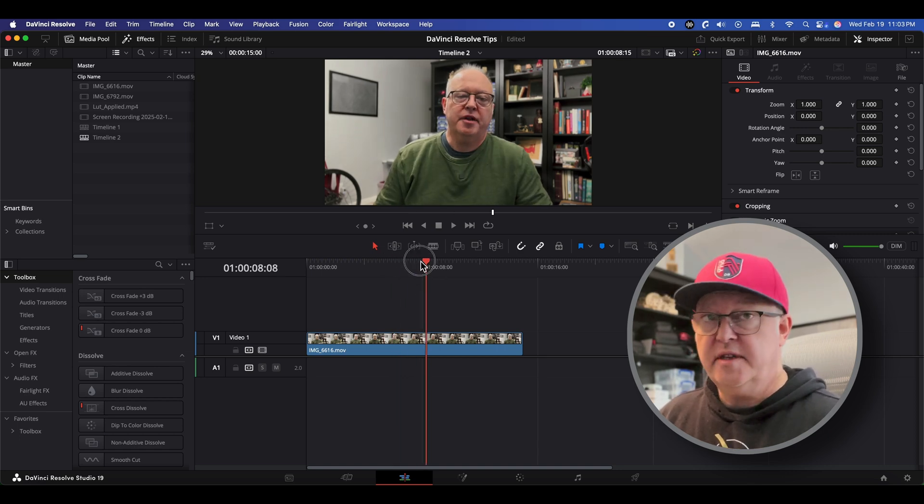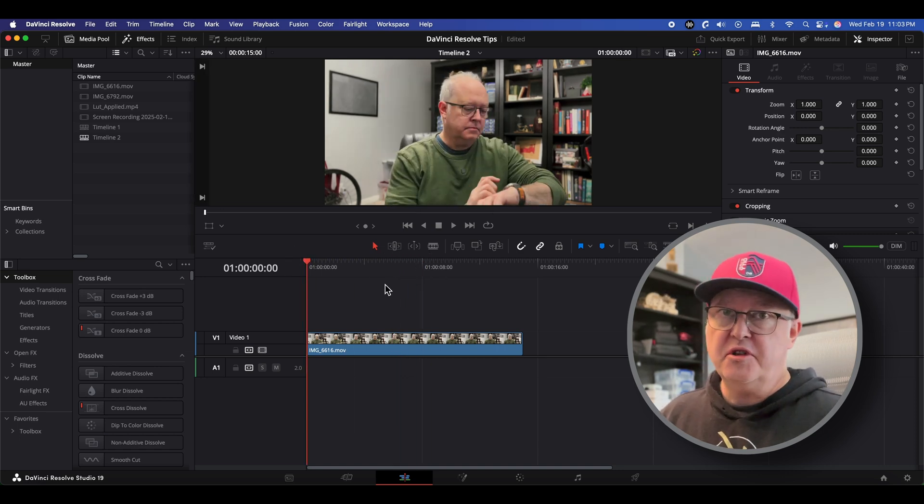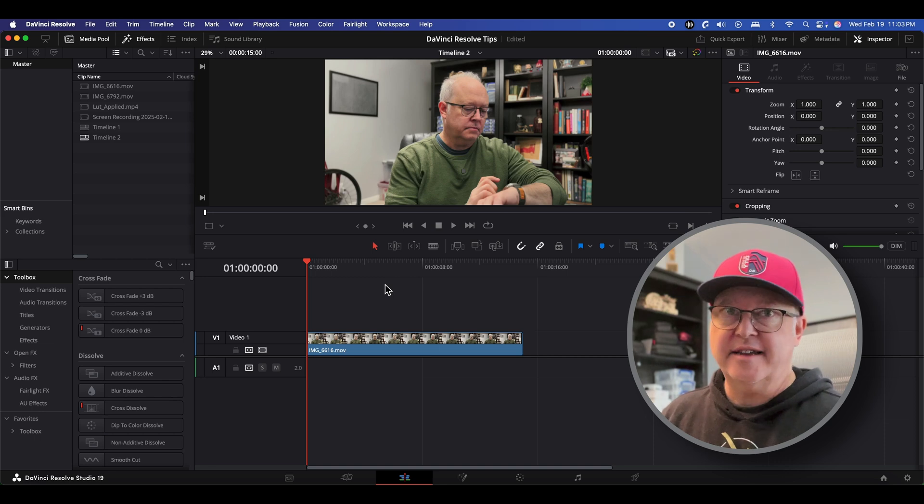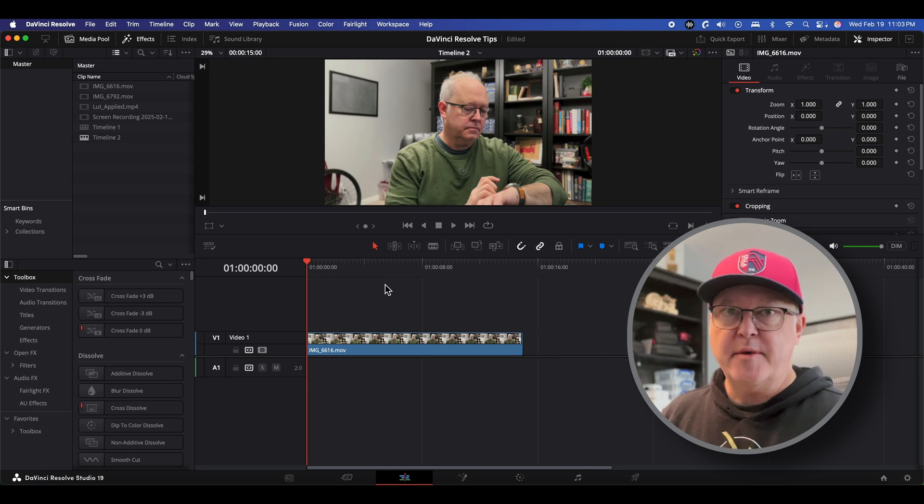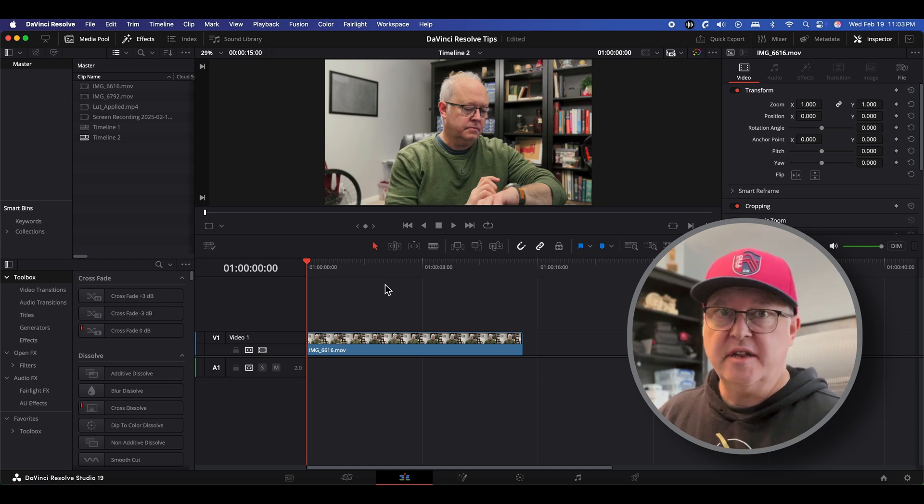So these are one of those quick tips that as a new user of DaVinci Resolve I like to have in my back pocket. Hope that helps. Thanks for watching and I'll see you in the next video.